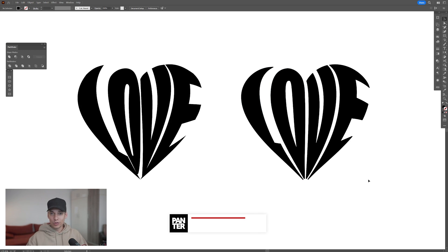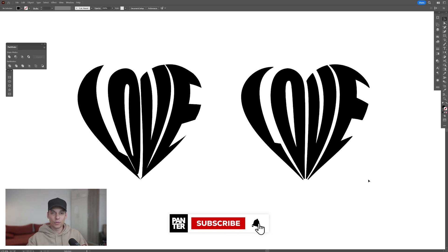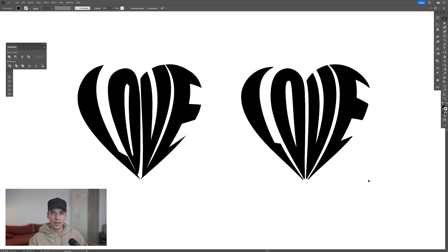Thanks for watching, and if you're new on the channel, don't forget to subscribe and hit the notification bell so you get notified with daily updates. Also check out the rest of the videos at the end. Have a good one. Bye bye.